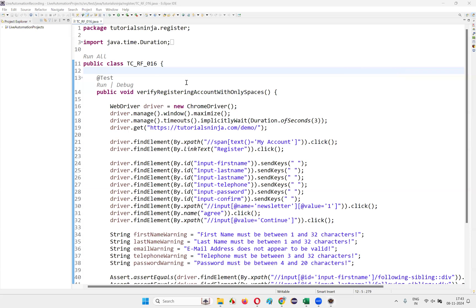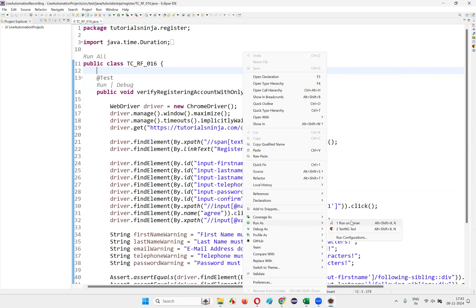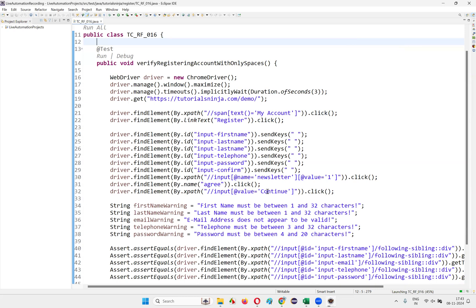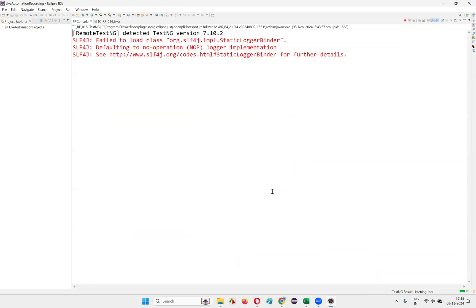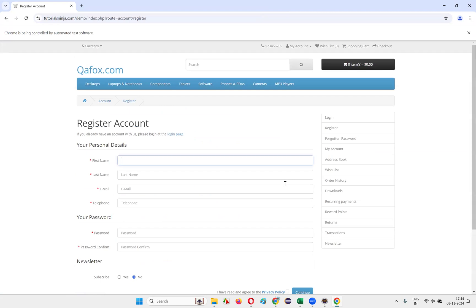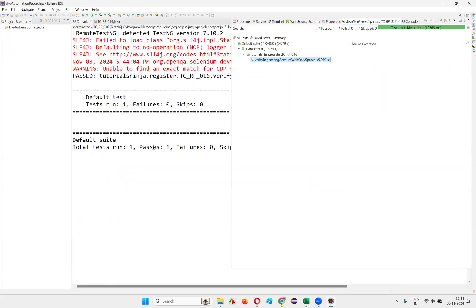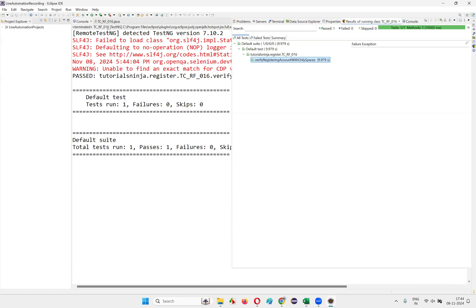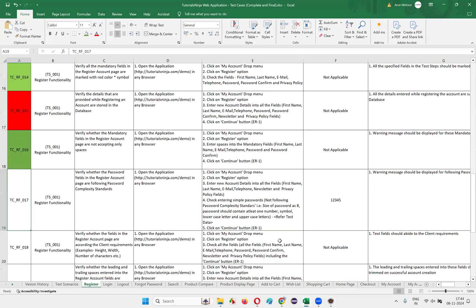I have successfully installed the TestNG plugin in my Eclipse IDE, which was missing due to the previous uninstallation. Now the Run option is back. Right-click and select Run As > TestNG Test to see whether this test case passes or fails. If proper warning messages appear when we enter blank spaces into the mandatory fields on the register account page, we're good. The test shows: Passed — no failures, everything passed. We have successfully automated the 16th test case.